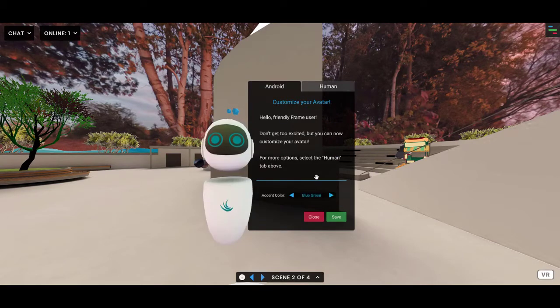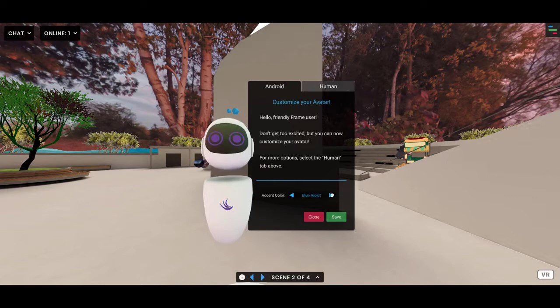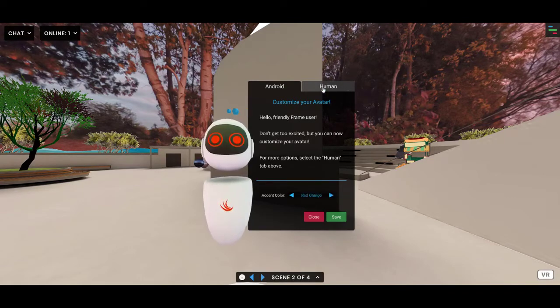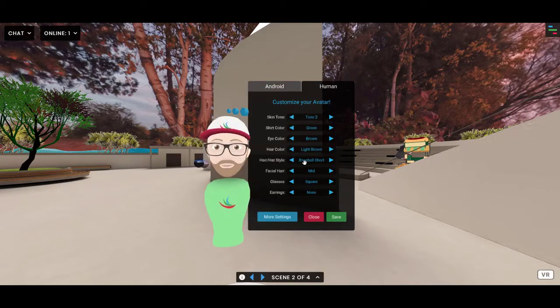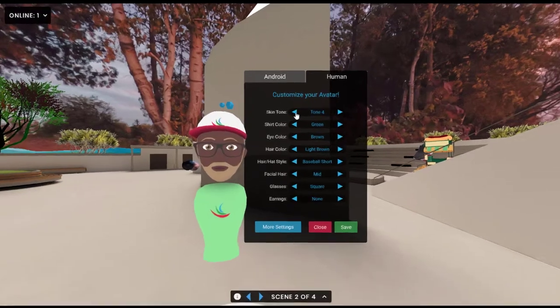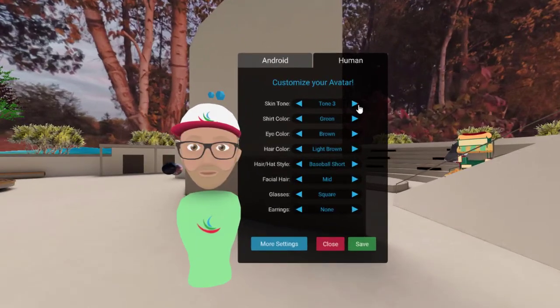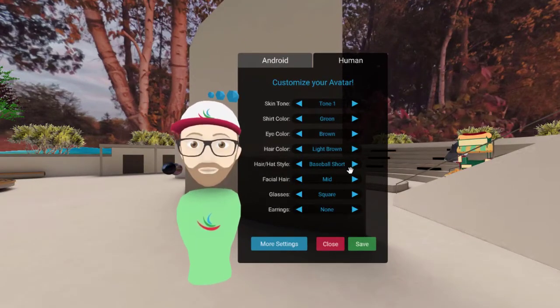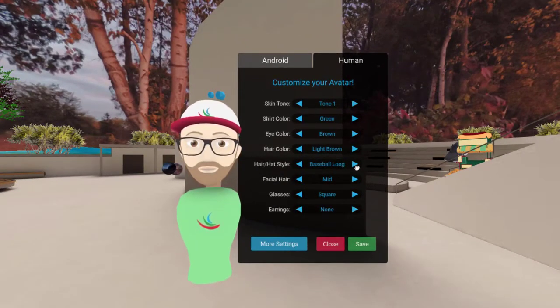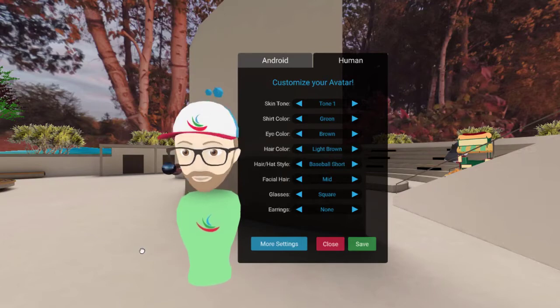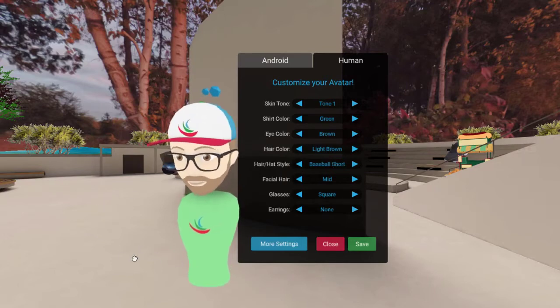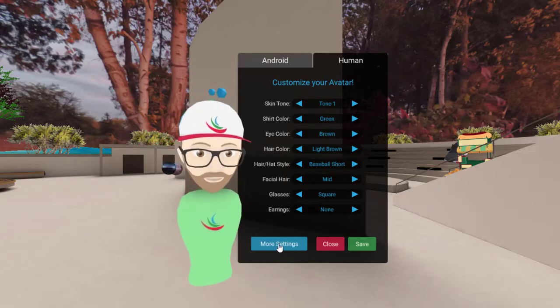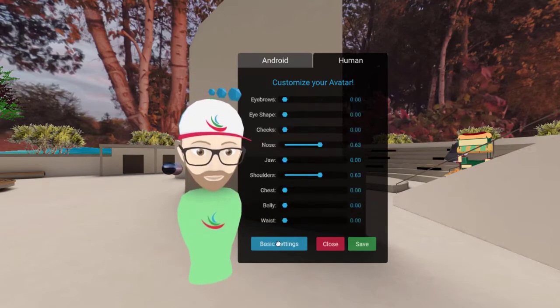You can either make a robot for a more generic type avatar and change the color highlight, or of course you can go human. You have a wide variety of customization options ranging from skin tone to hair, hat style—I like my little verbella hat here of course. And then if you dive into more settings, you can do more customization.